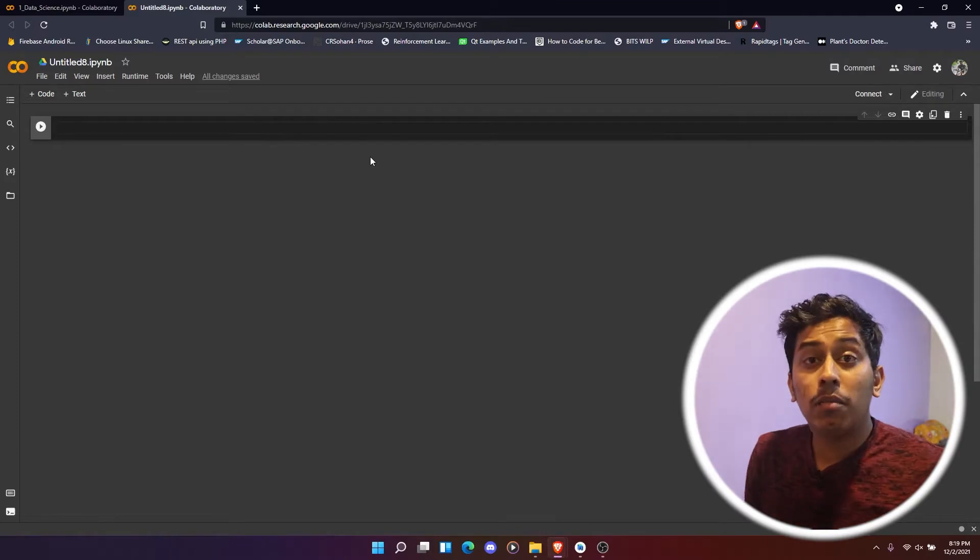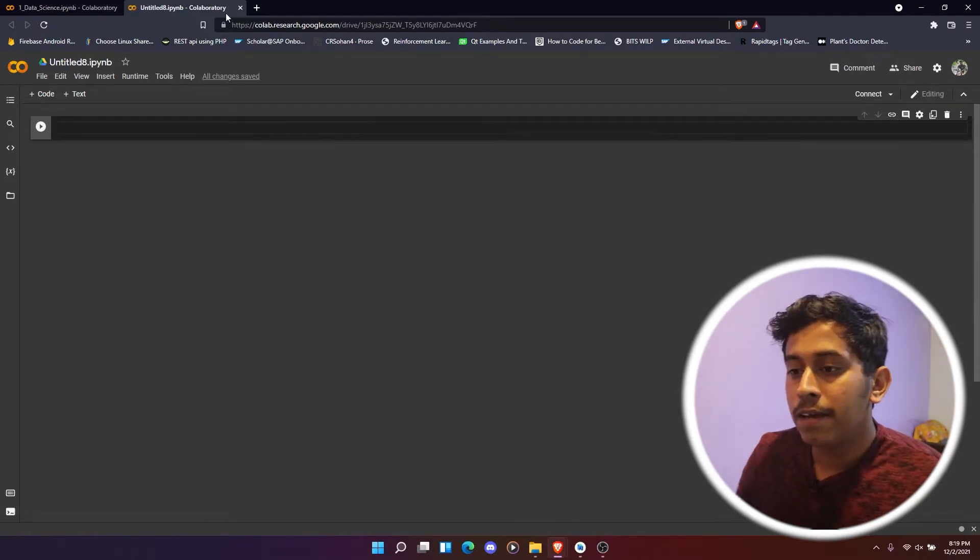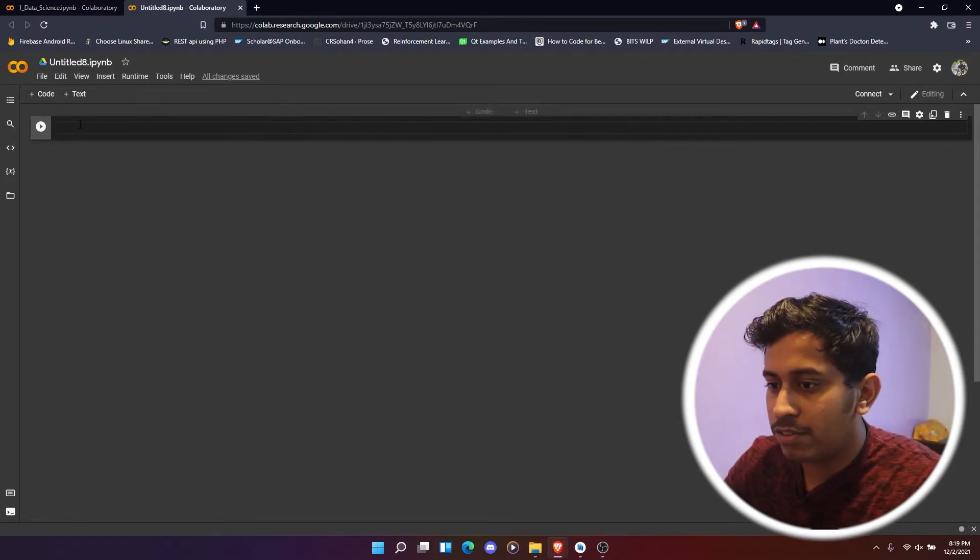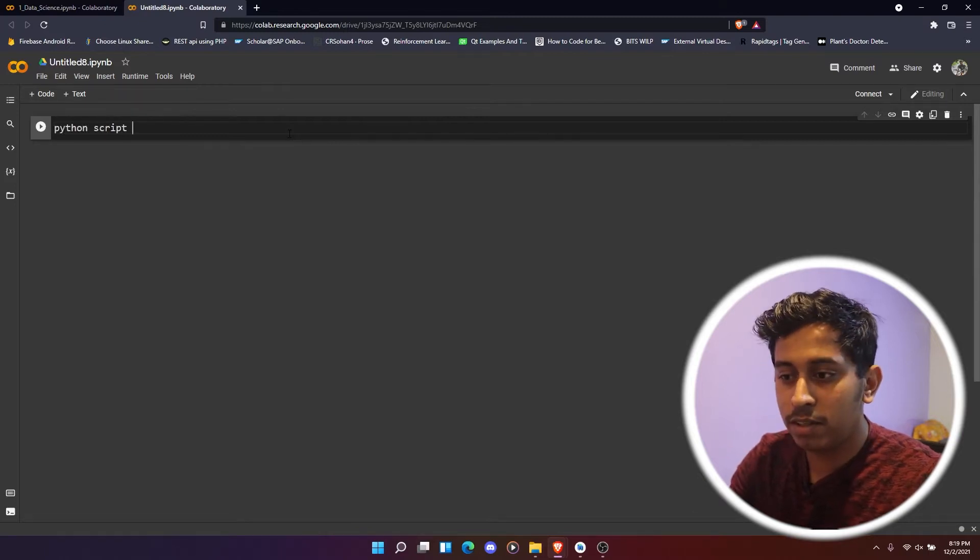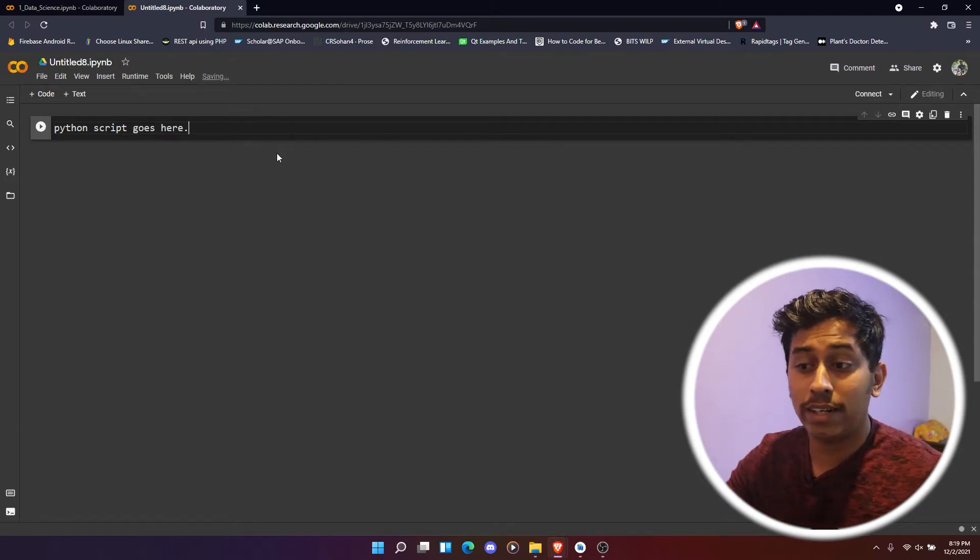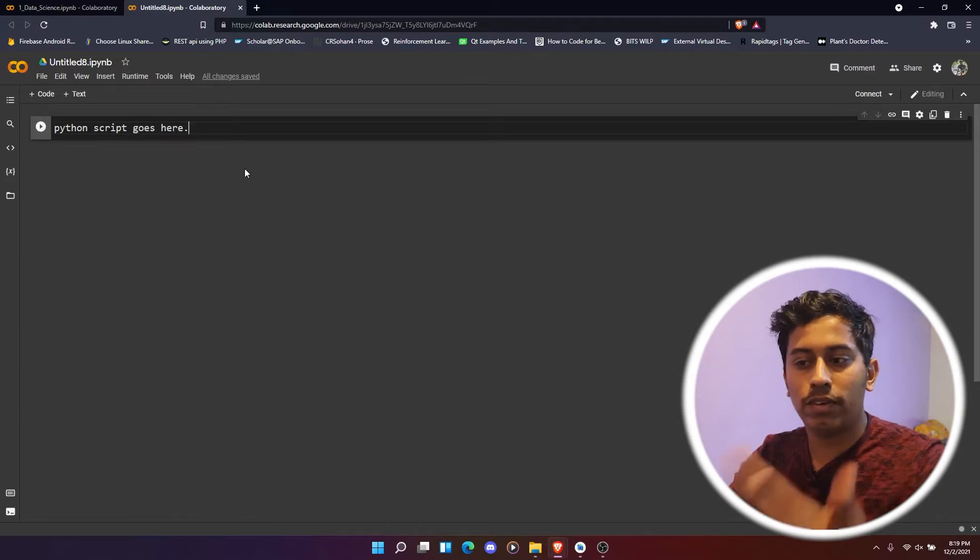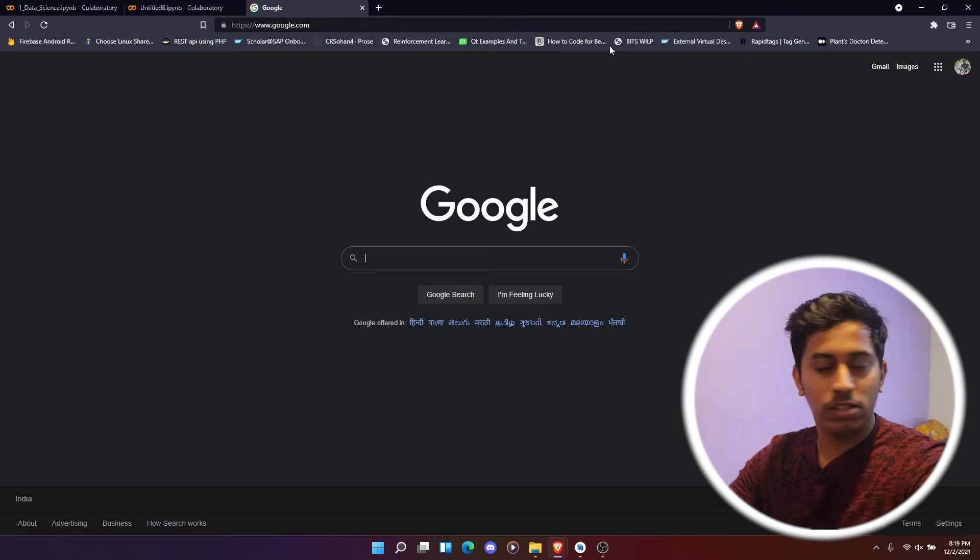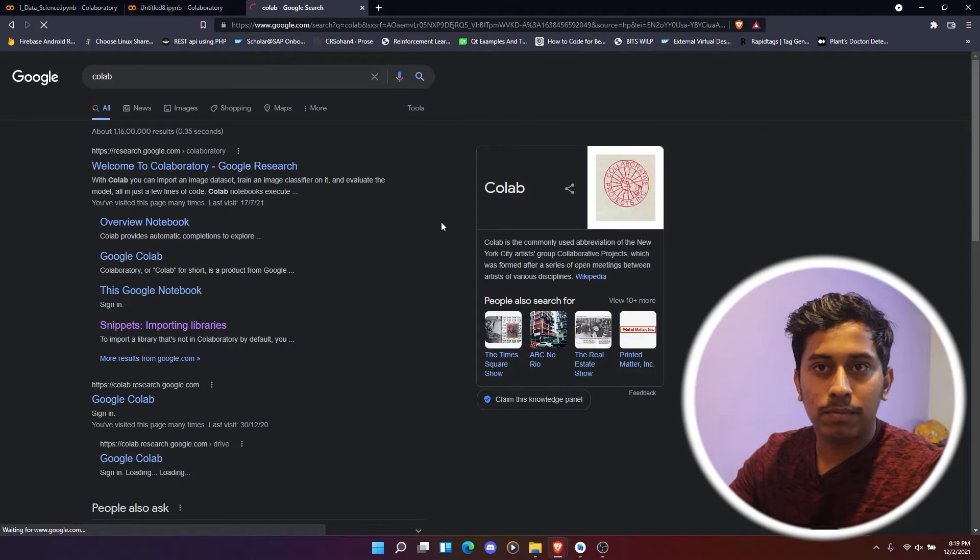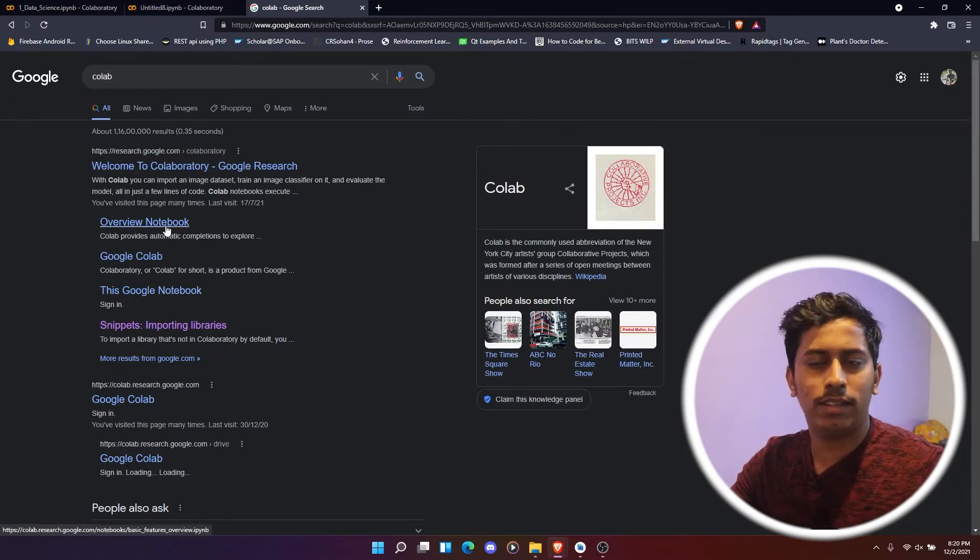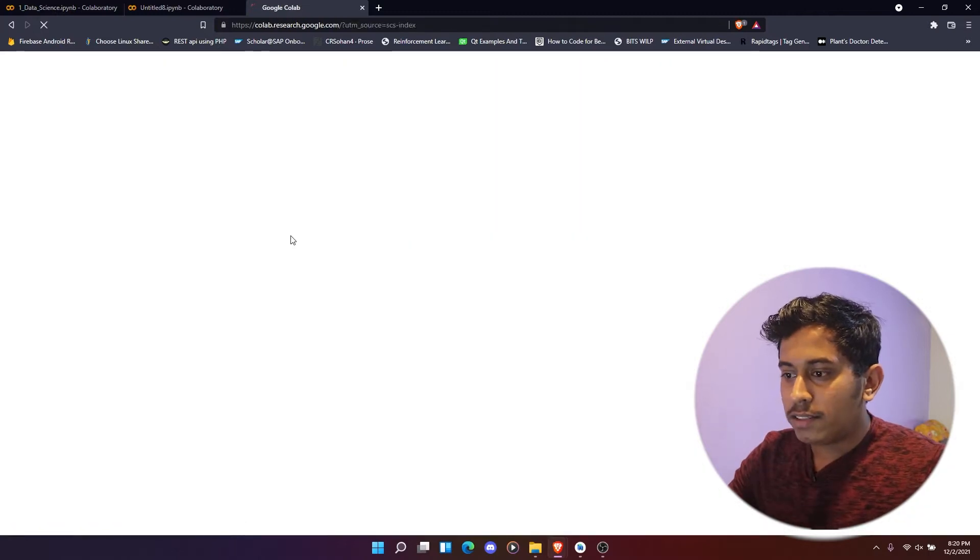Speaking about the Colab editor from Google, this is what it is. So if you see this one, you can just type the Python script here. Python script goes here. Here you can easily read. If you want to come to this stage where you write the code, just need to go to Google, Google search. You can just type in Colab, and then the very first link which you get is the Colab itself. Let's go there.